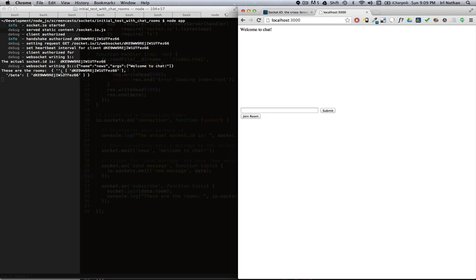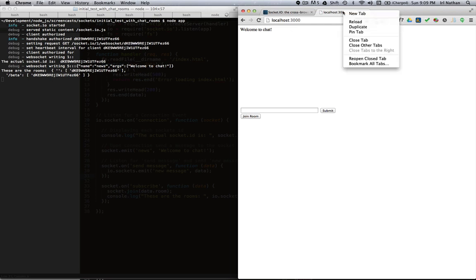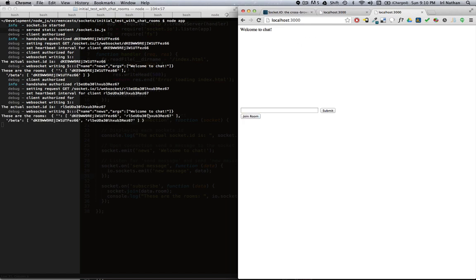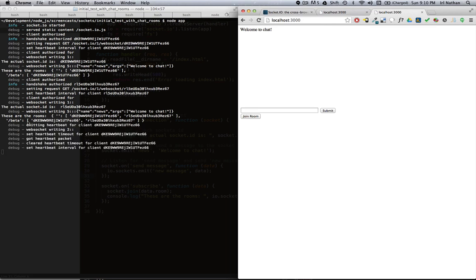When I click on join room, we now have two rooms. The default room with our socket ID for this tab and a beta room with the same socket ID. I can duplicate this tab so now we have another instance of which I'll join, and now both tabs with both sockets are subscribed to both the default room and the beta room.